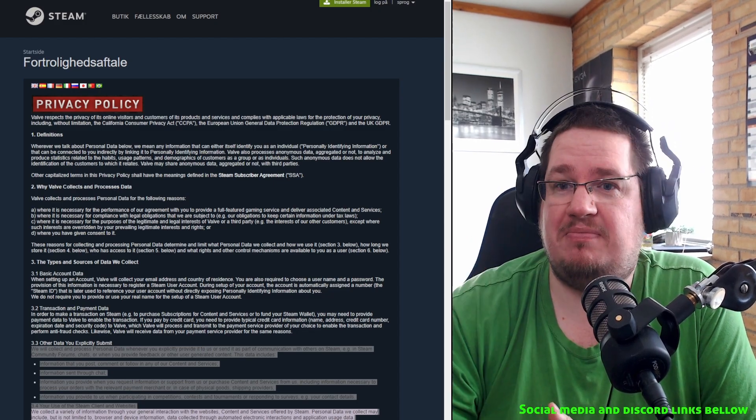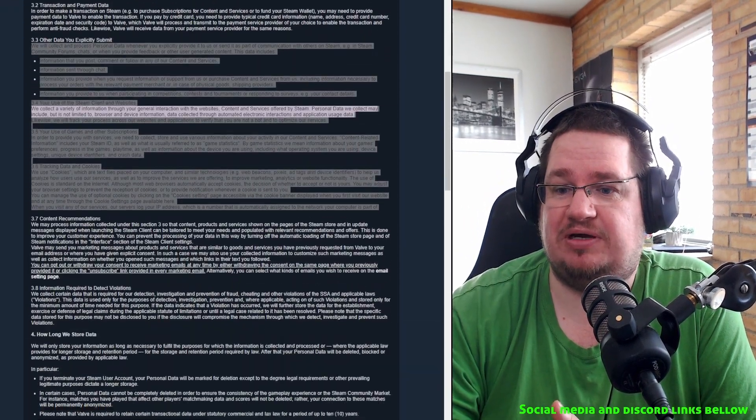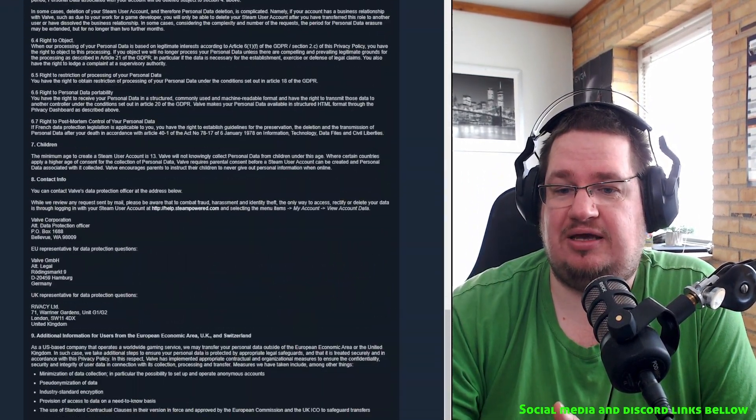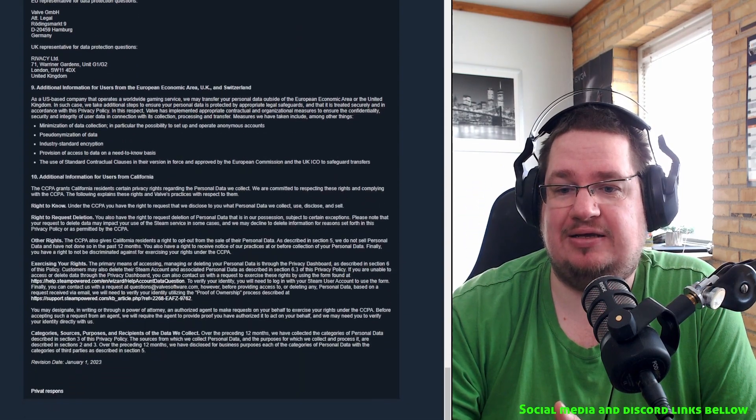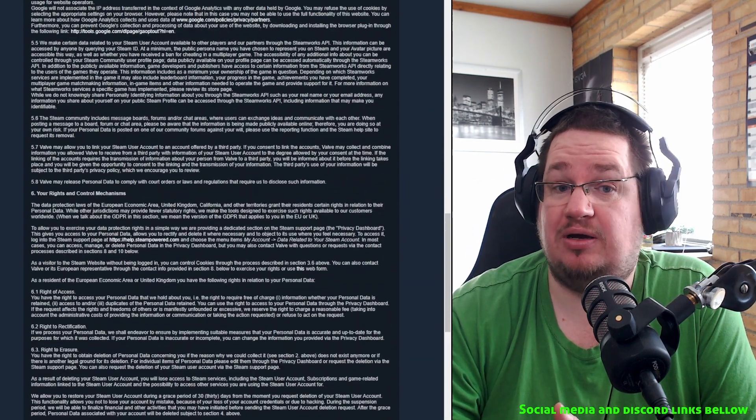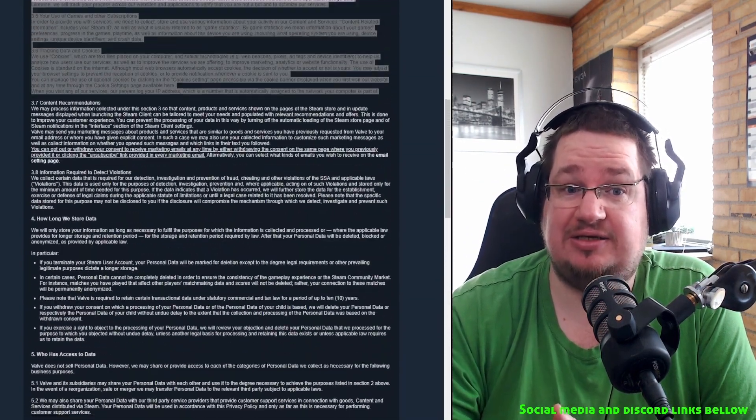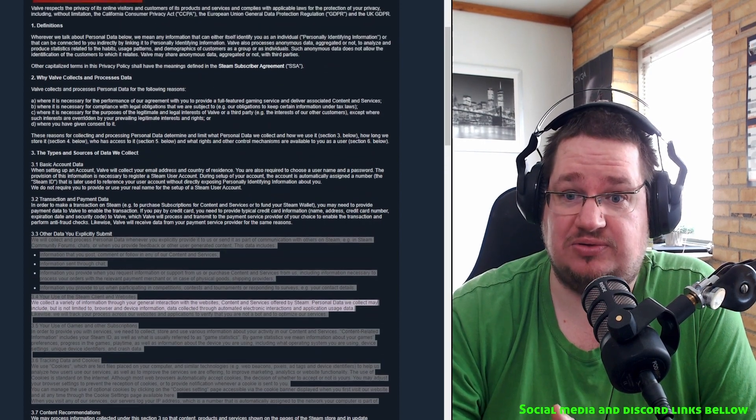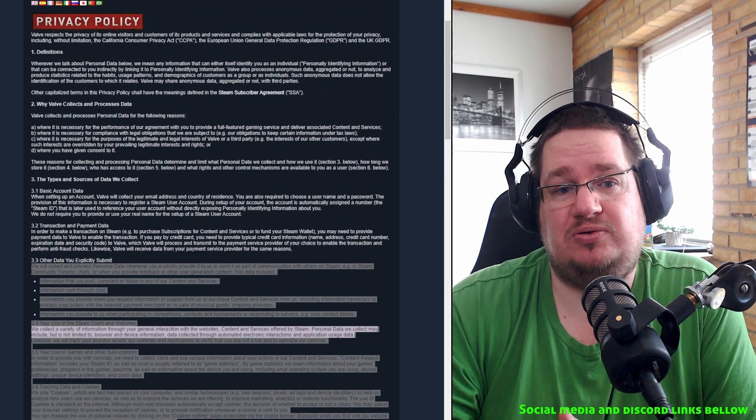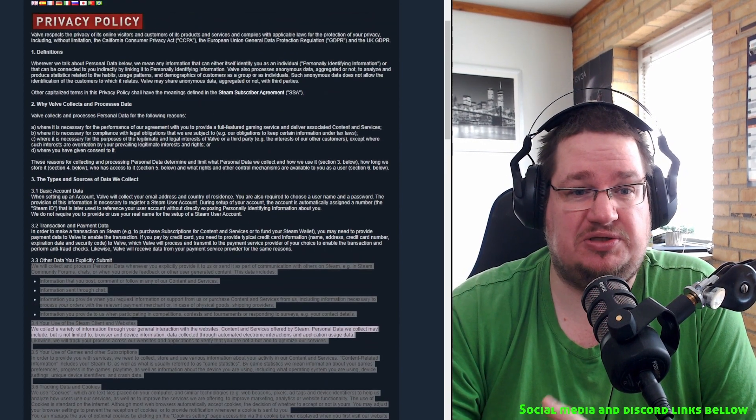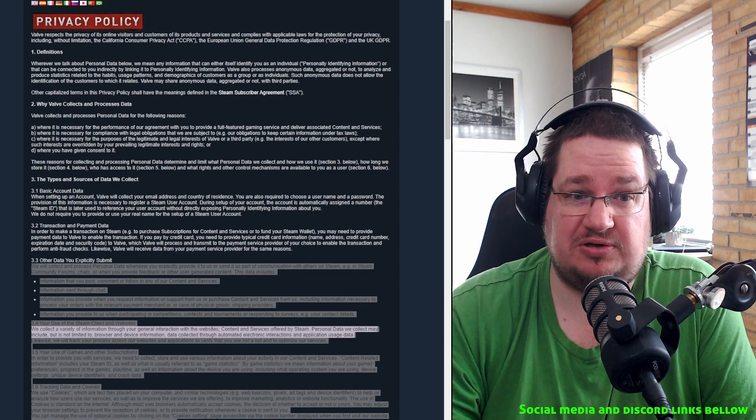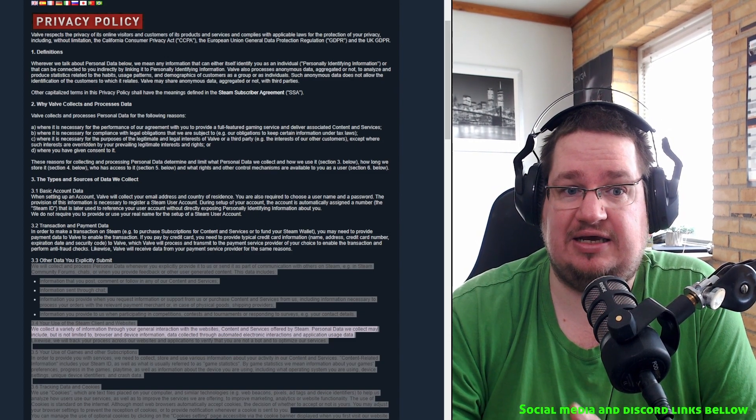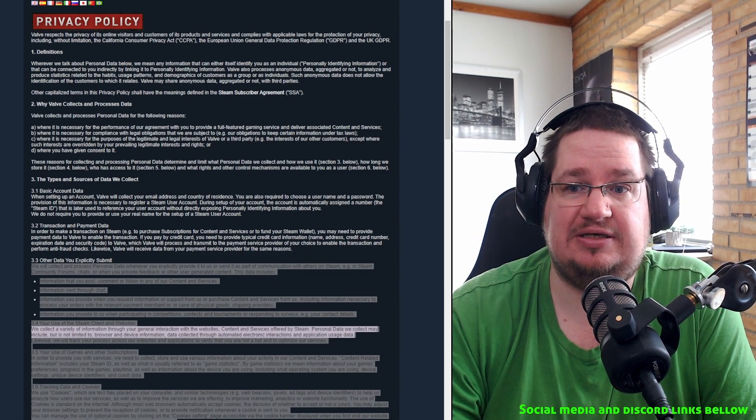They have this massive document here explaining what they are doing with your data. So apparently they are taking some data, they are spying on you so to speak. And then we're not really going to compare that to Microsoft because we all know what Microsoft does, what data they take, what telemetry they take.